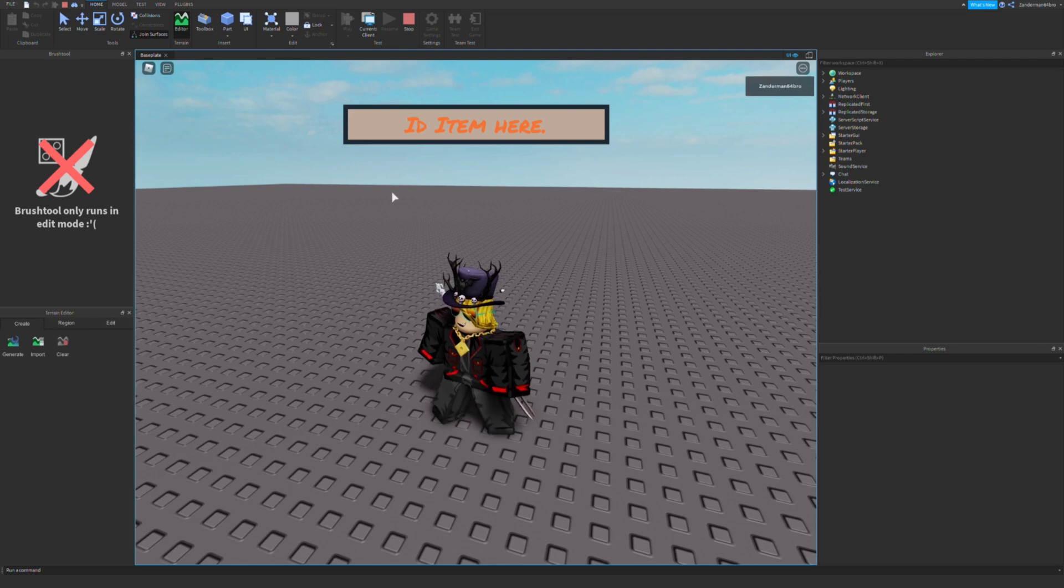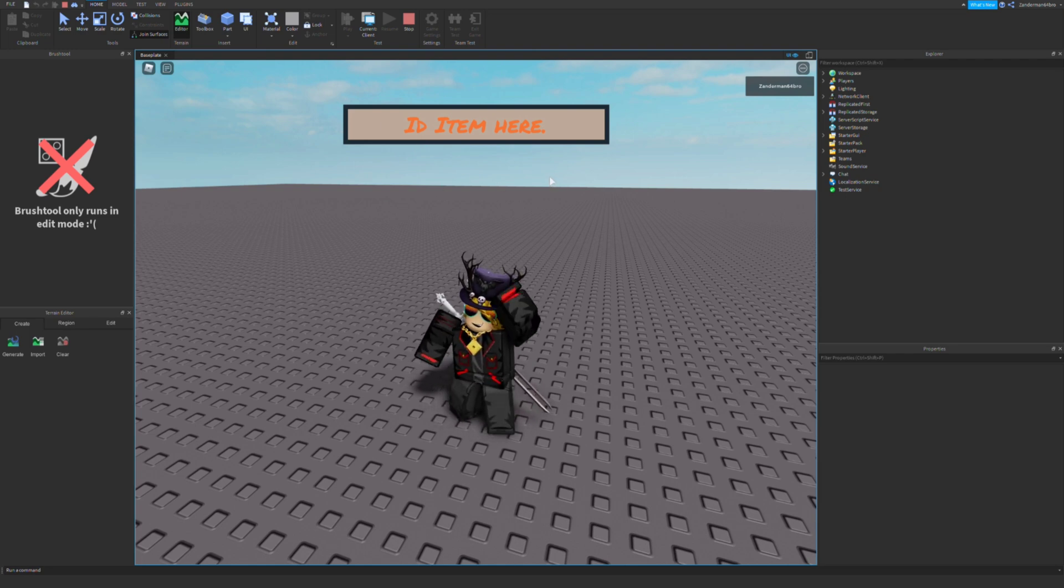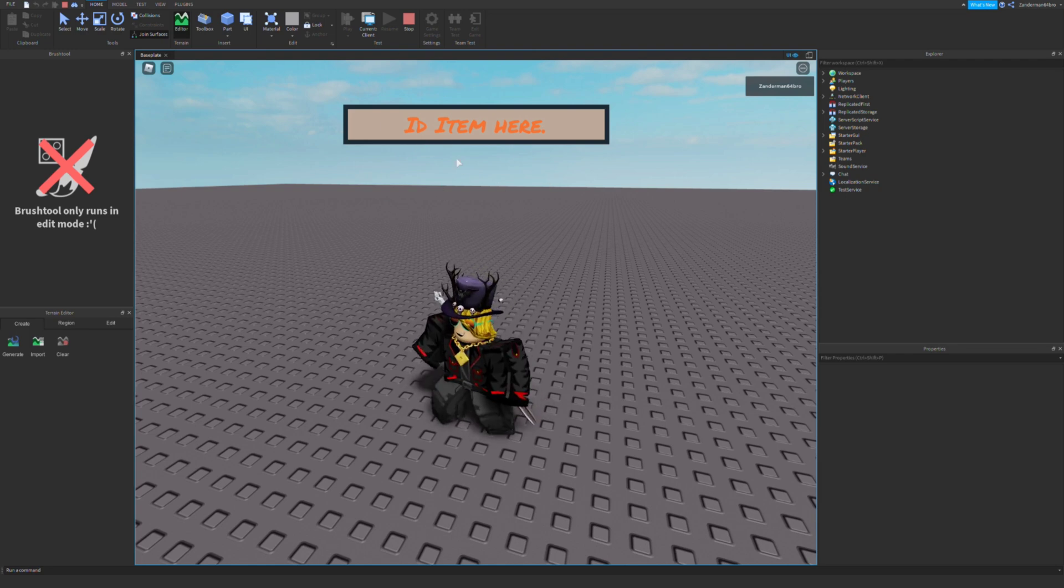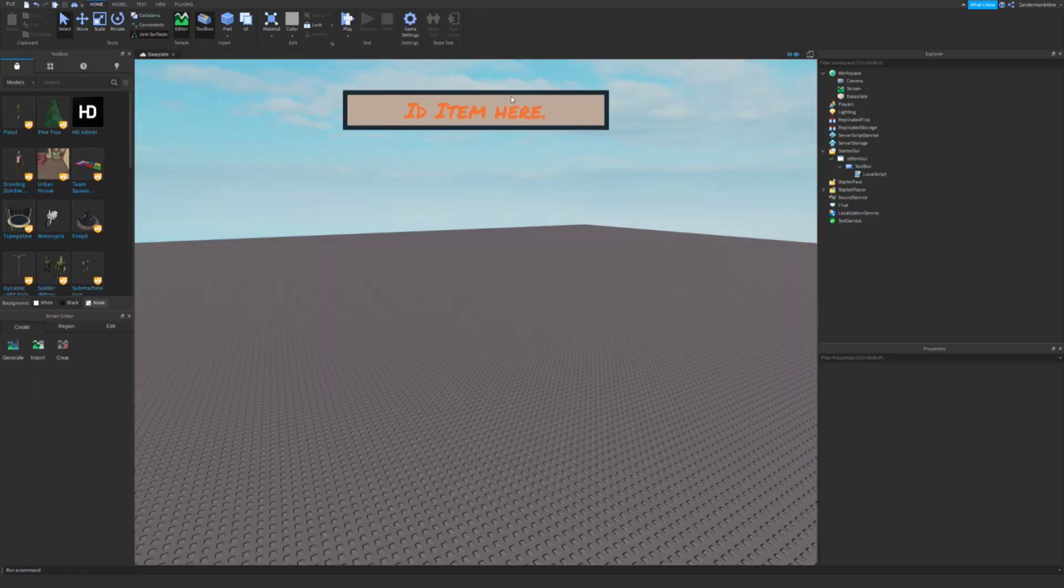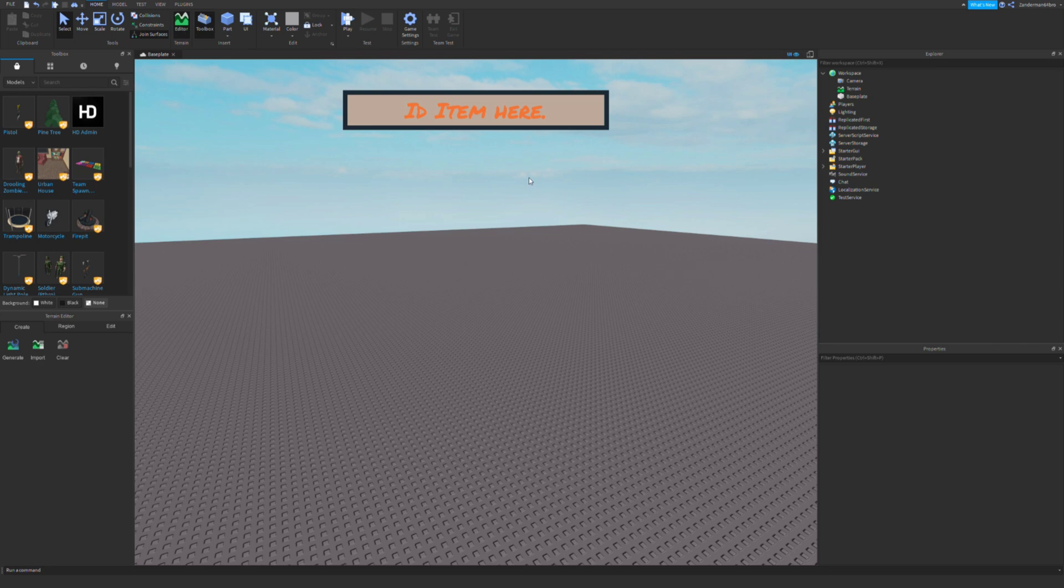So today I'm going to show you how to get this really fast without a script, kind of. So in the description I added, I made my own GUI for this thing, so you can go to it and get it.